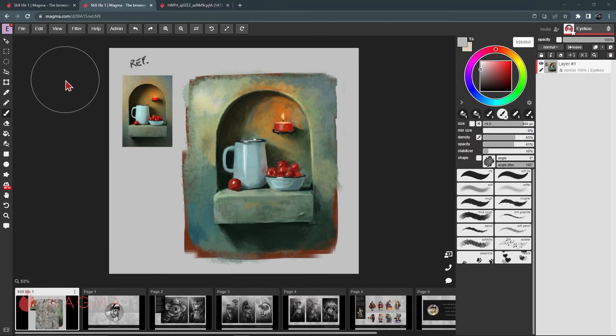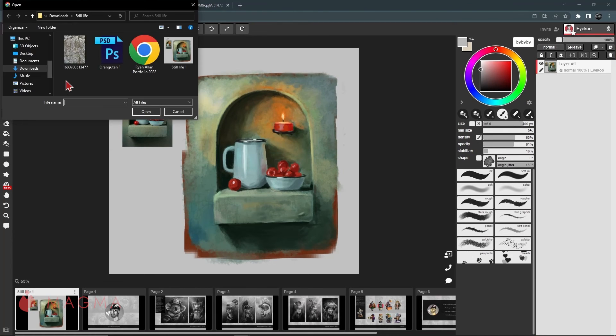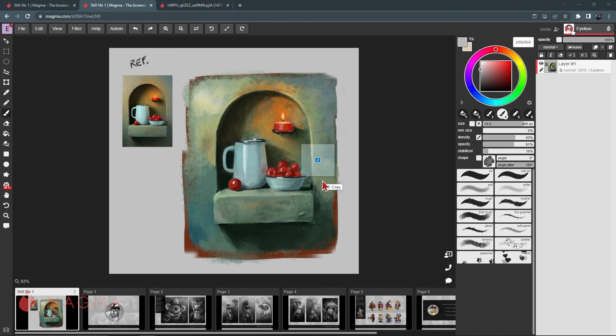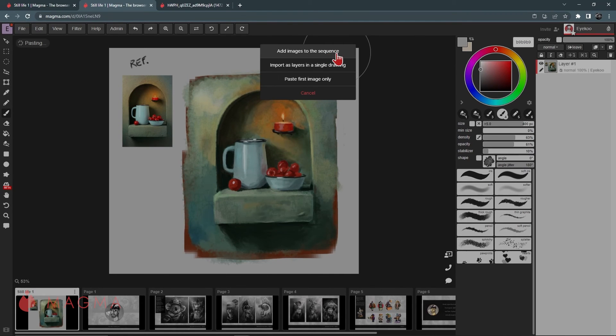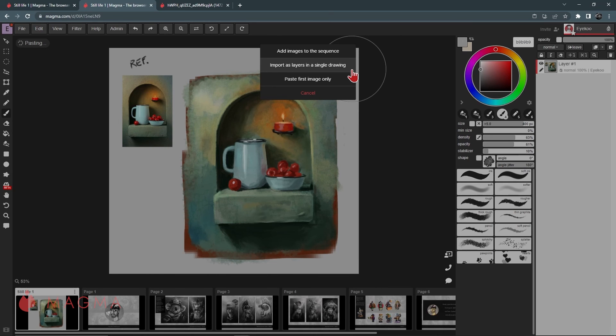Paste file will open up a file management window for you to search files on your storage drive. If you try to add multiple files to a canvas, you'll have the option to either add those images into your sequence panel to import them as individual layers on your current drawing or to paste only the first image.